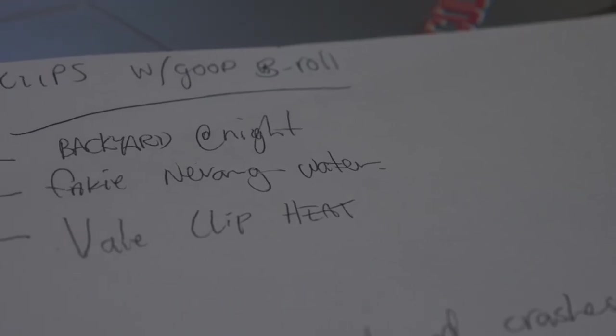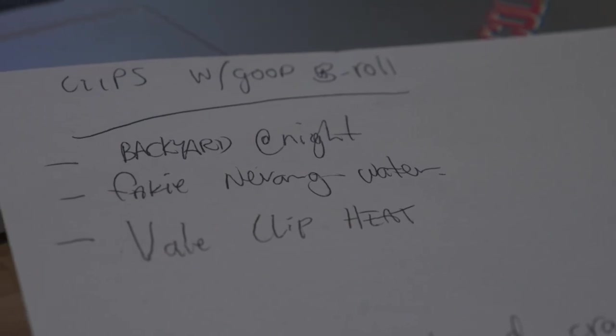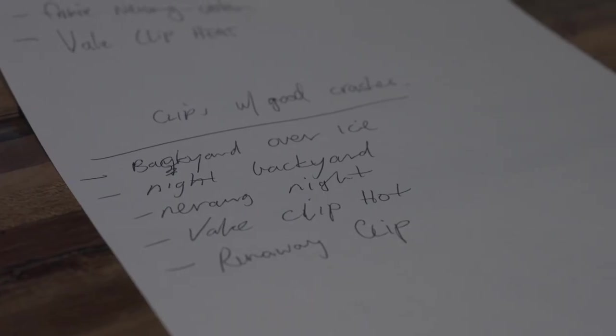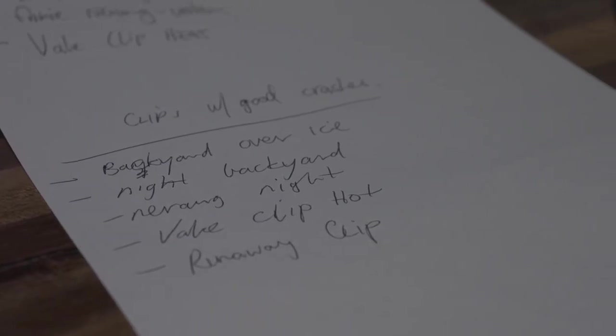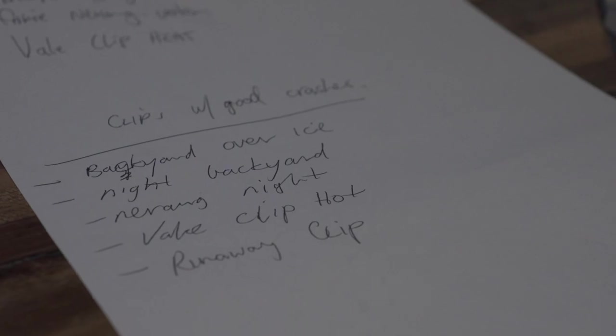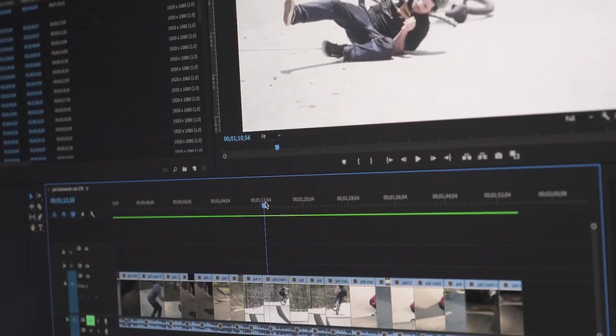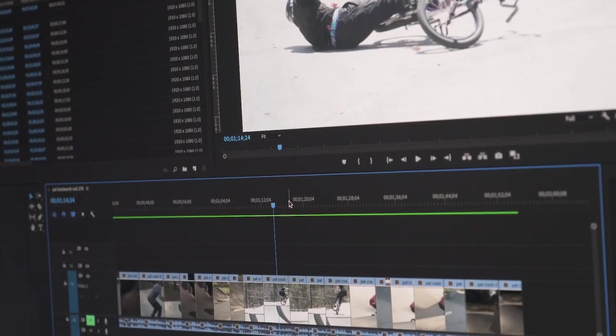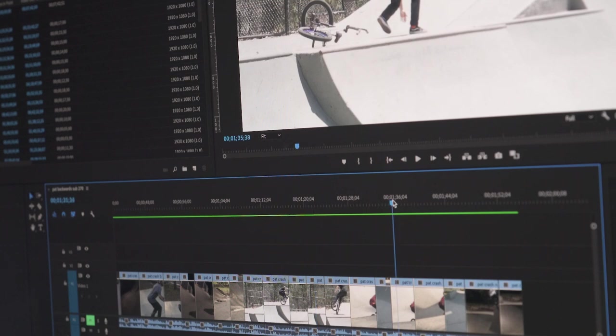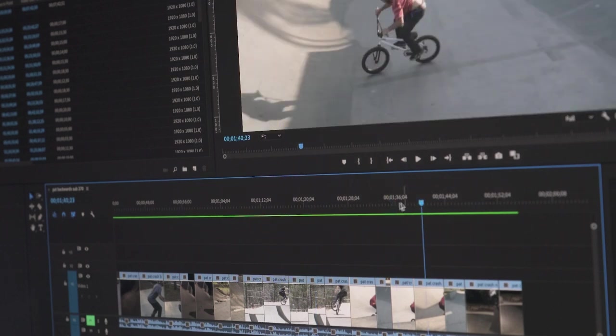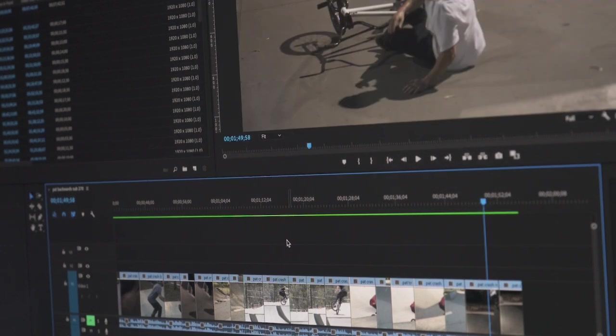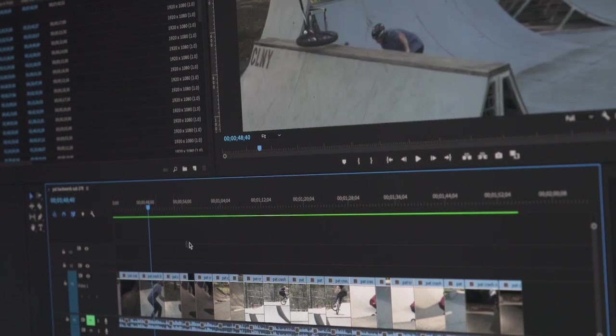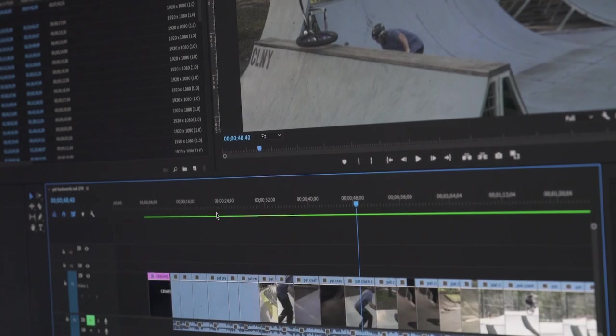Then I go through all the b-roll footage and also the crash clips and just make notes of which clips have a good amount of b-roll or a good amount of crash clips. Just for the same as before, it just helps me remember that if I find a good part in the song that needs quick cuts, I can quickly know that I've got three or four good riding clips that will work with that.